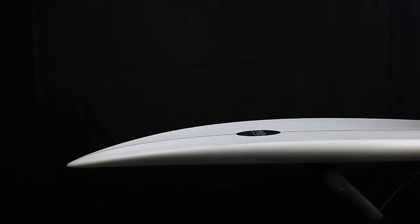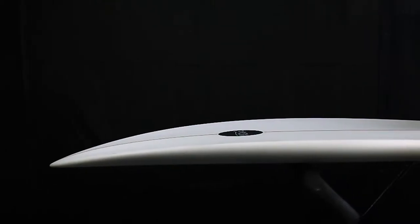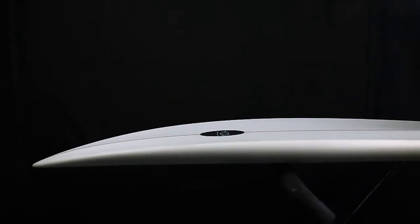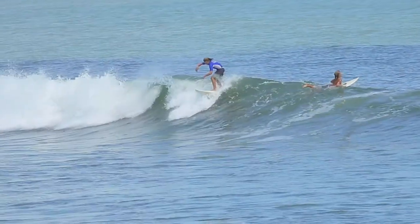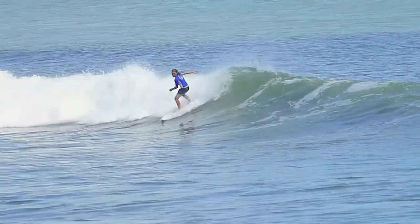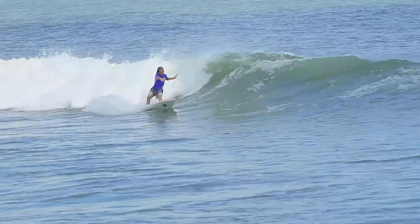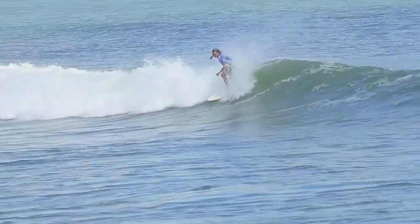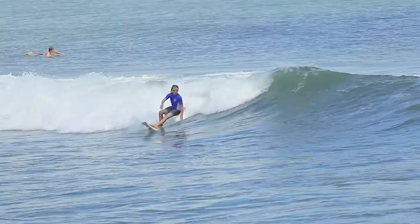It has a mid rocker that gives the rider enough lift for late takeoffs, but still has enough flat sections that create a very fast board.